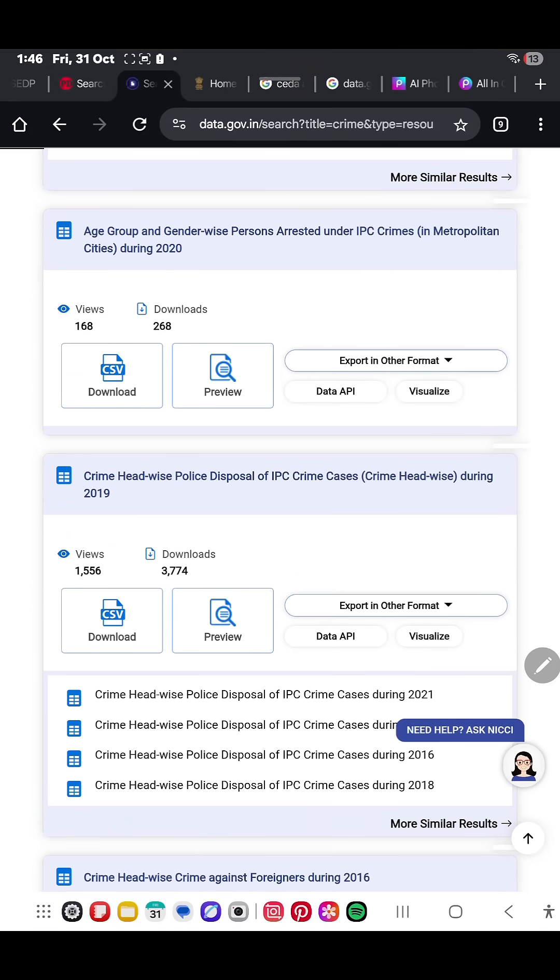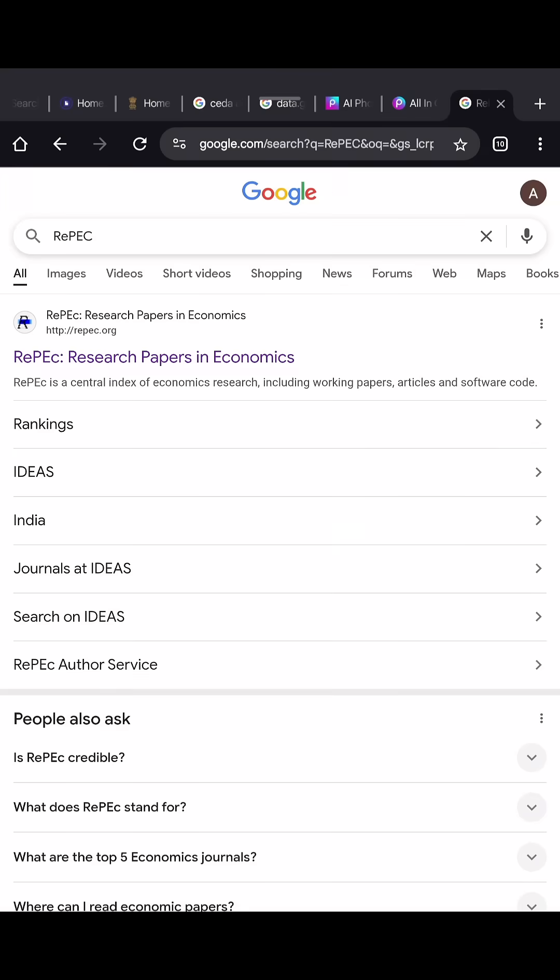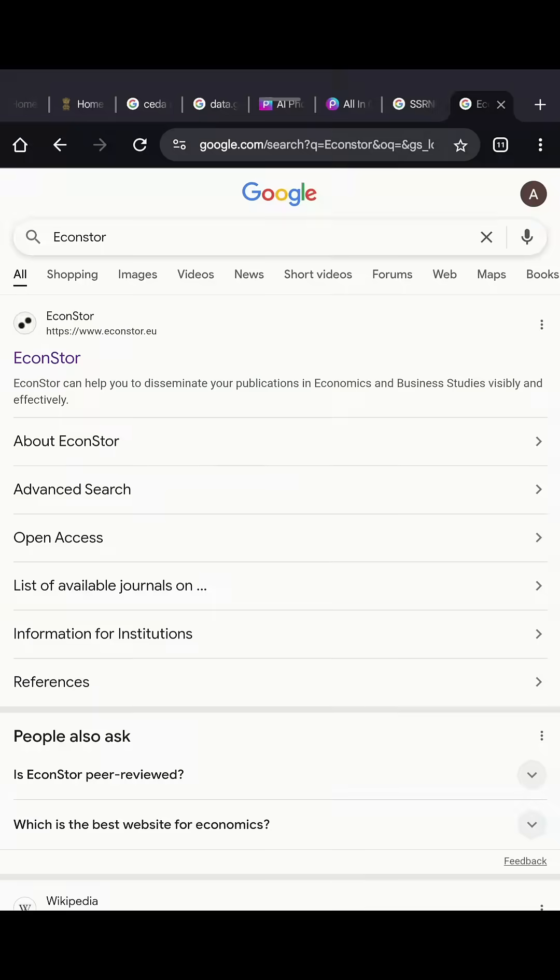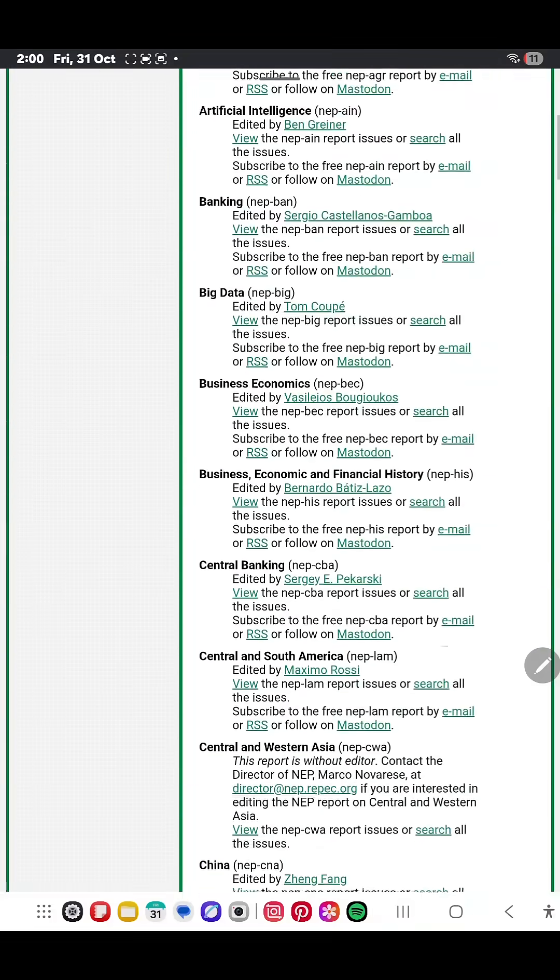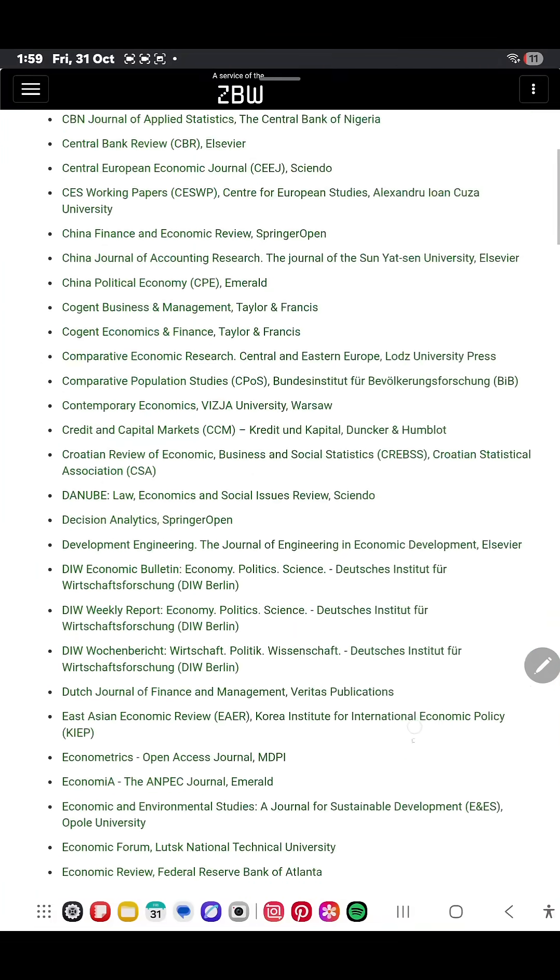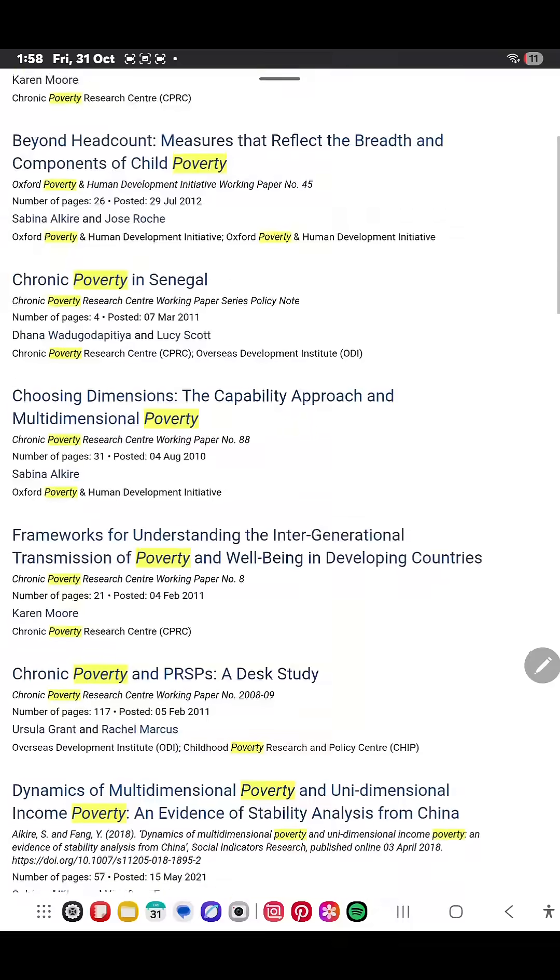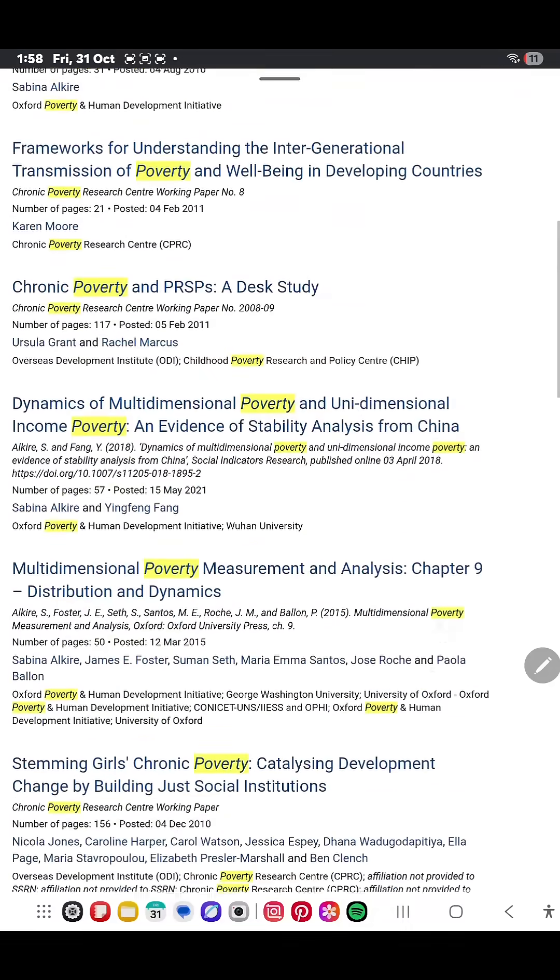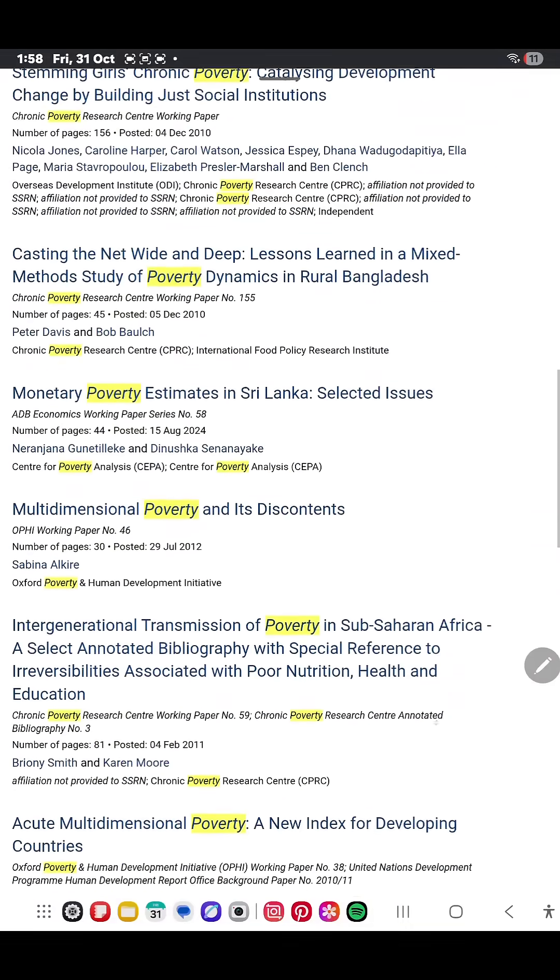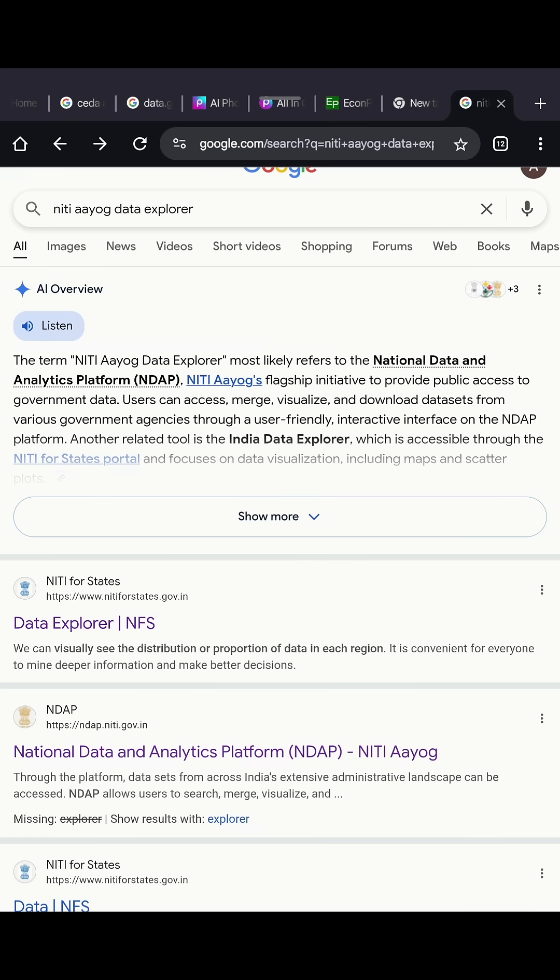And the best part is it's government verified. Third is REPEC, SSRN, and EconStore, which are free libraries of global economics research papers. These are gold mines for economic students for referencing or finding real-world data.